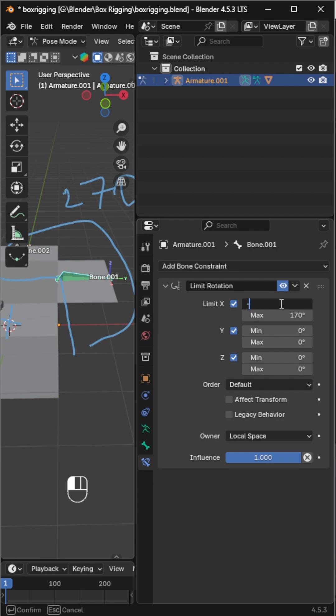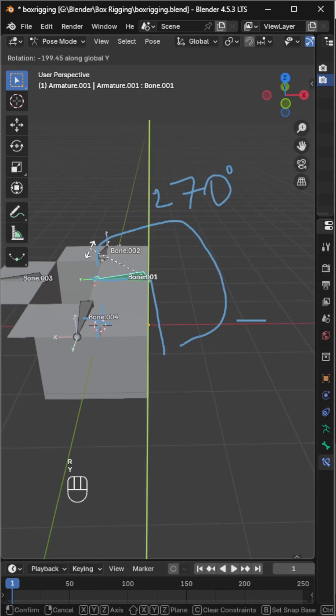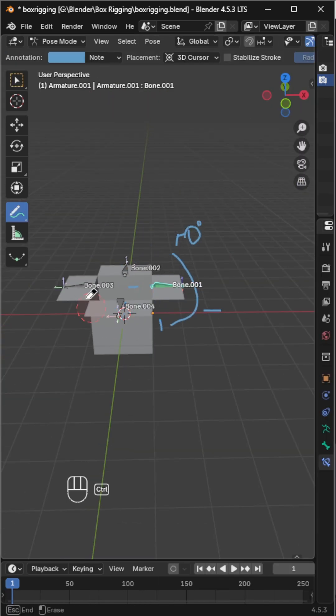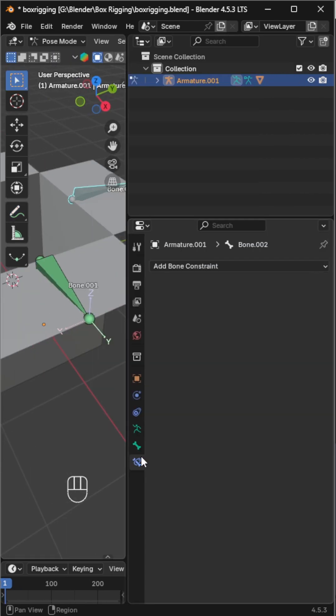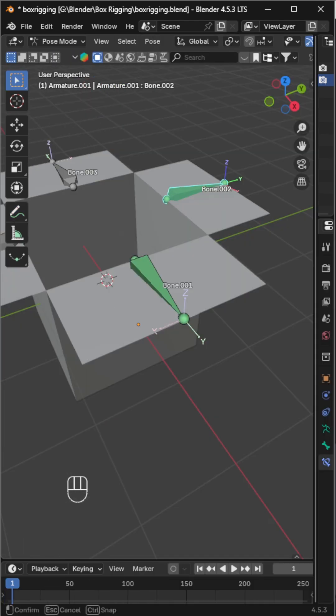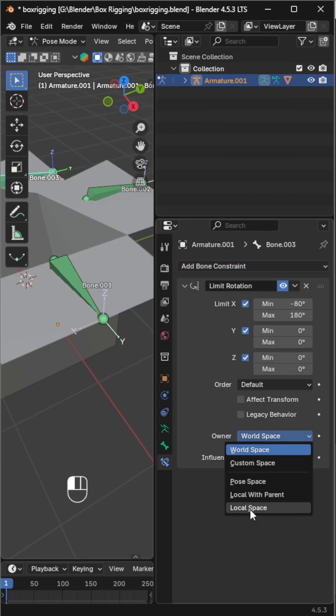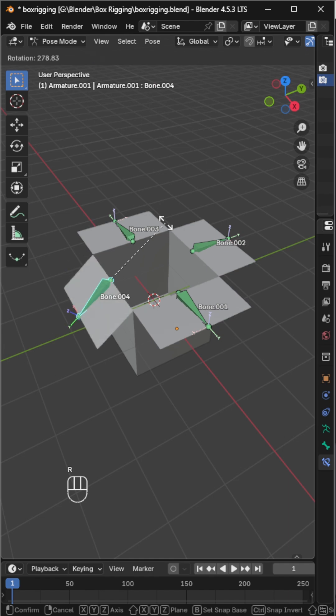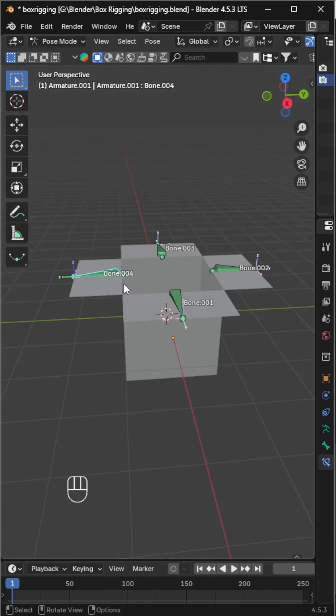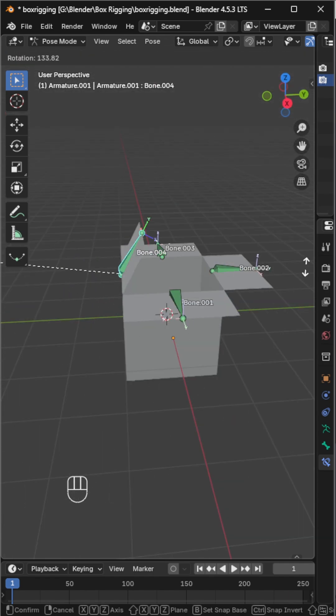Repeat the same process for the other bones. Now all our box lids rotate perfectly within their limits.